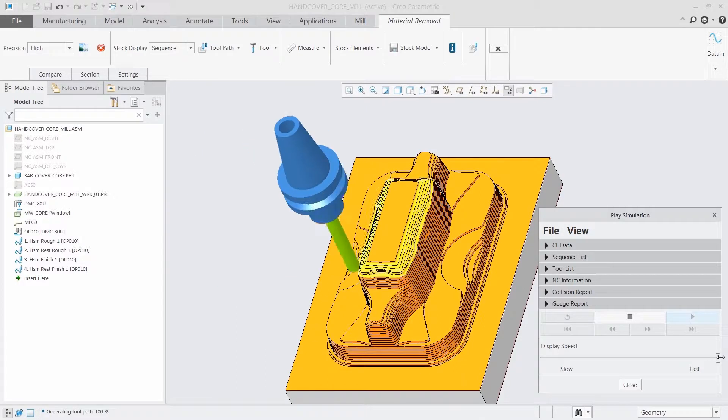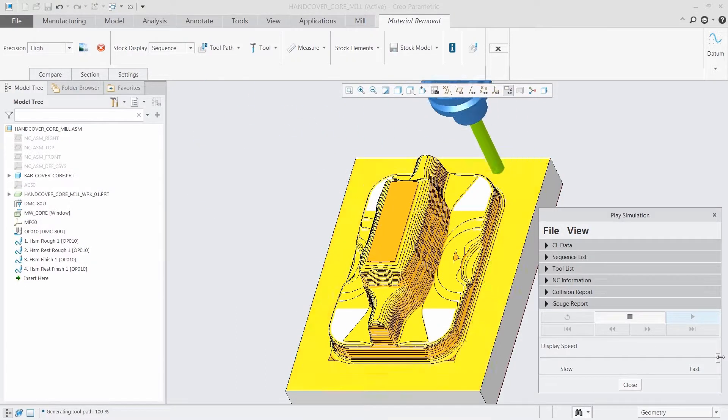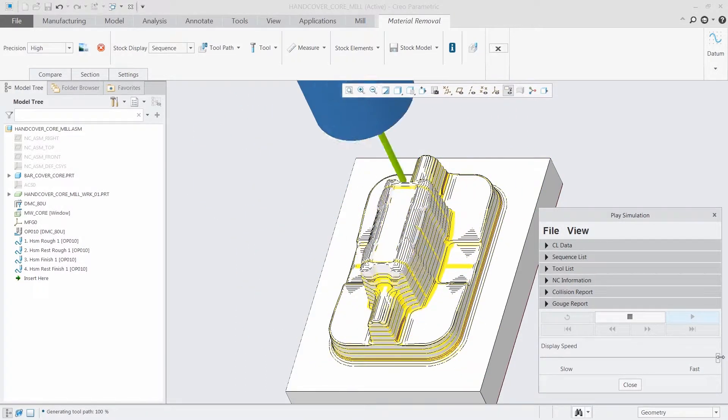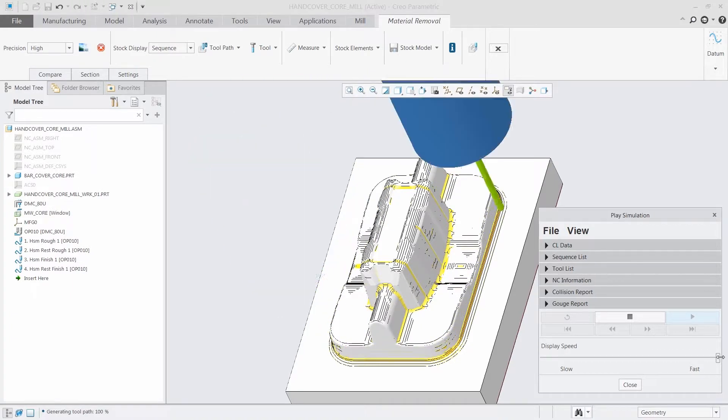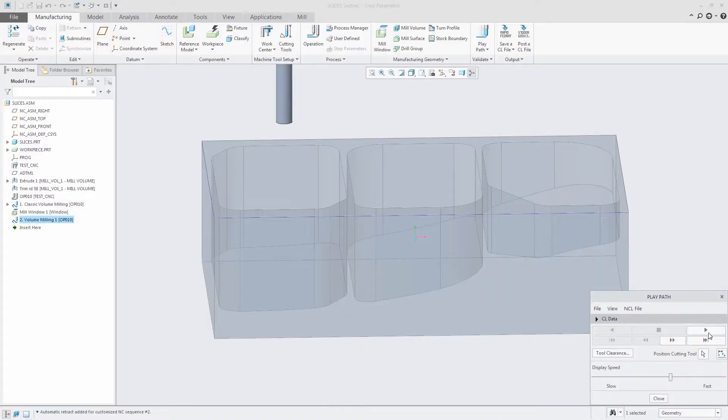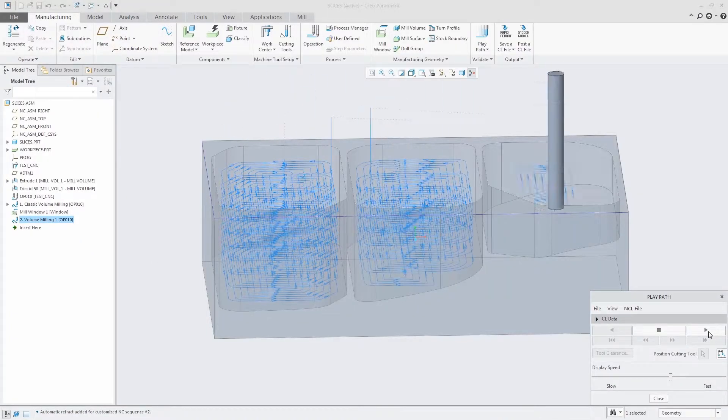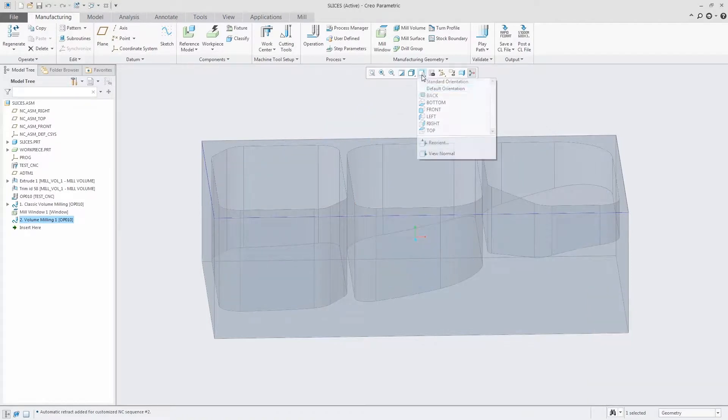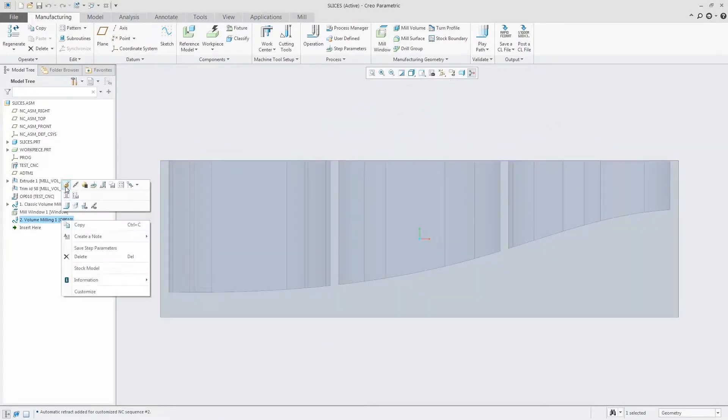The software provides four new multi-core multi-threaded toolpaths: HSM rough, HSM rest rough, HSM finish, and HSM rest finish. These toolpaths provide adaptive strategies for efficient cutting conditions.